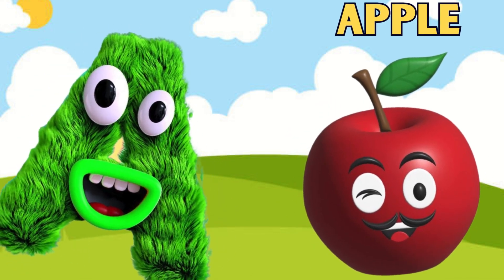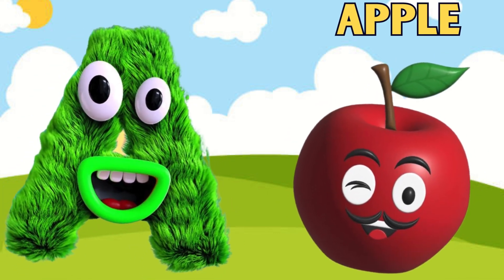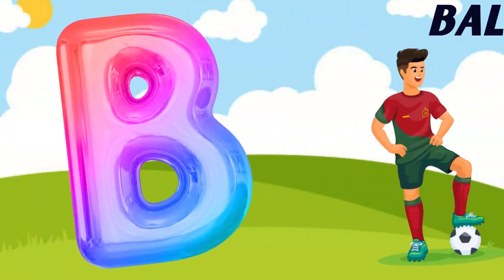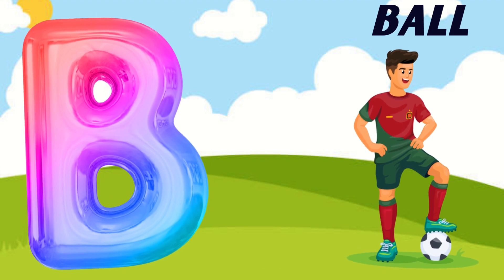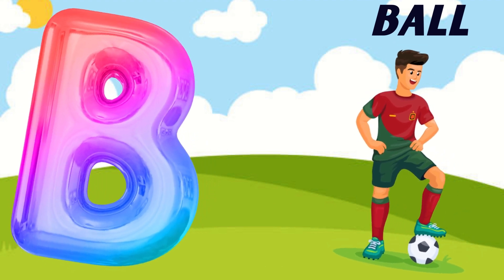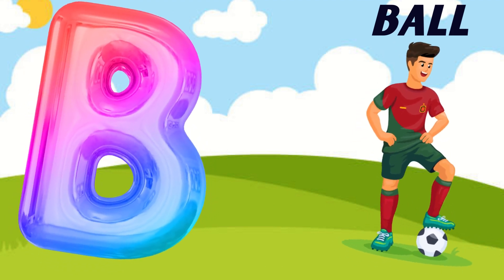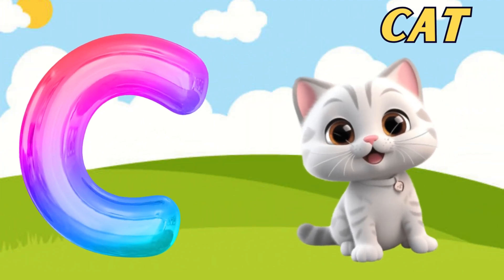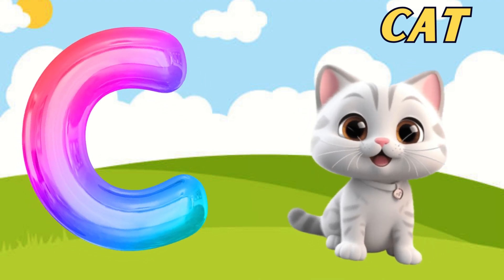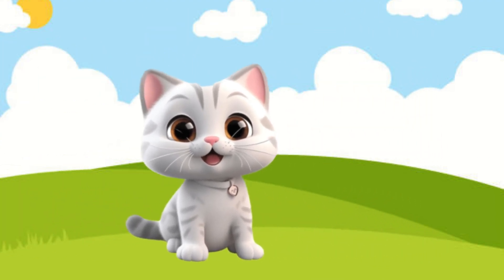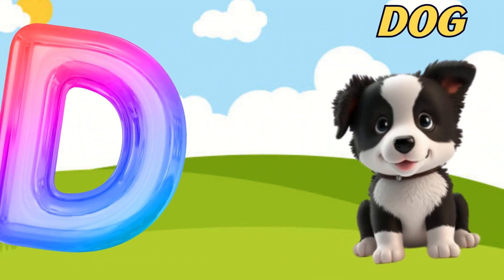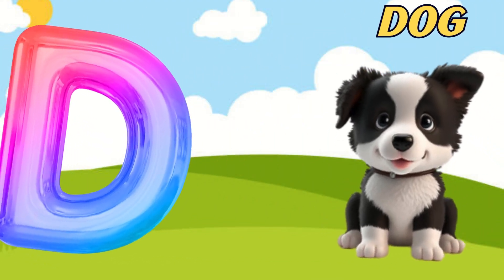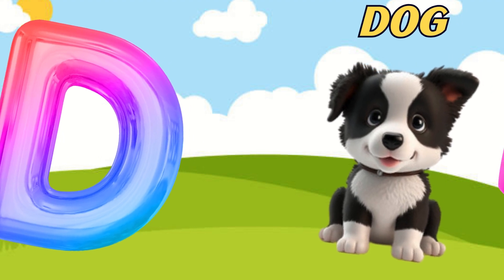A is for apple, a-a-apple. B is for ball, b-b-ball. C is for cat, c-c-cat. D is for dog, d-d-dog.